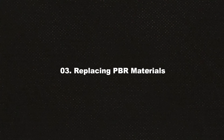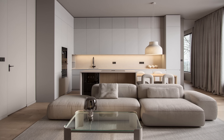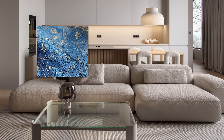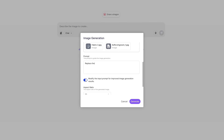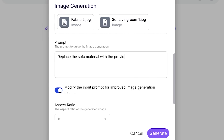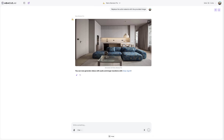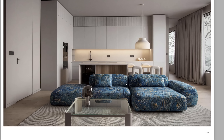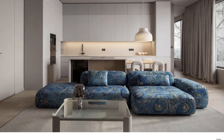Next — and this one surprised me. The client says: 'Can we see that sofa in a different fabric?' The old way: find new material, replace it, re-render. The new way: 'Replace the sofa material with the provided image.' Same render, new material, in just 20 seconds.